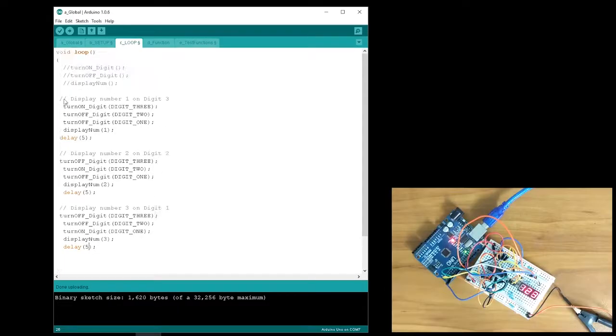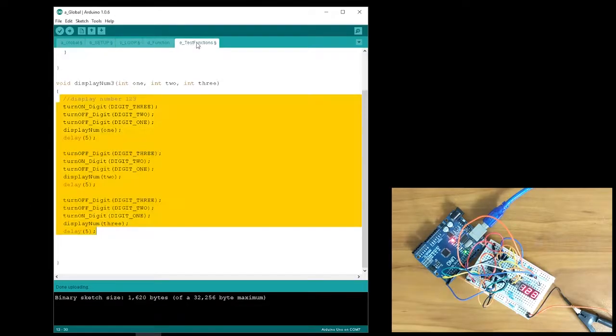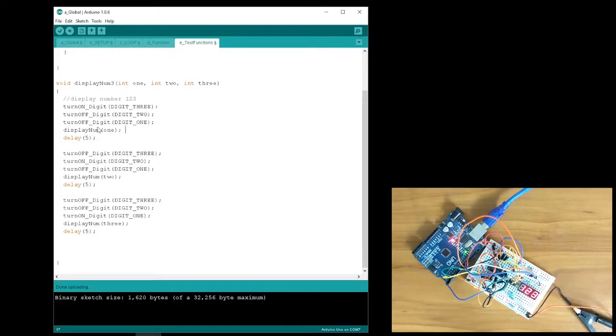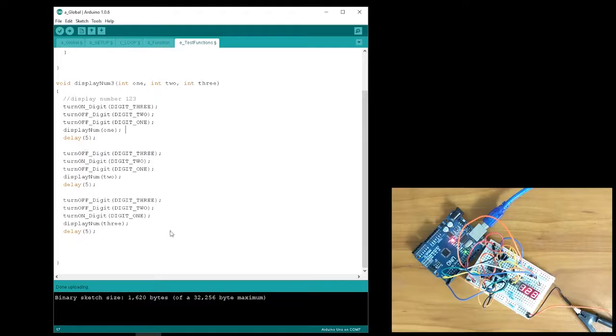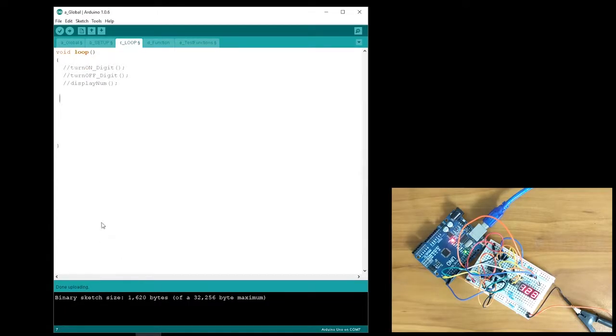So now that I know how to display three different numbers at the same time, I can put all of this into a function. I named this function DisplayNum3. It takes in three inputs, which corresponds to the three numbers that you want to be displayed.